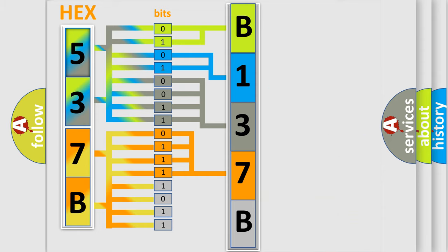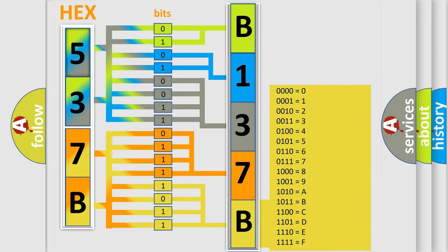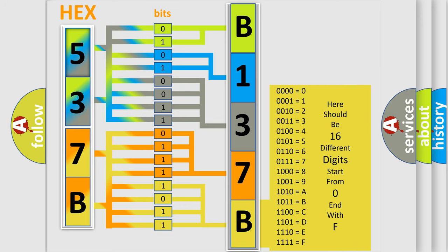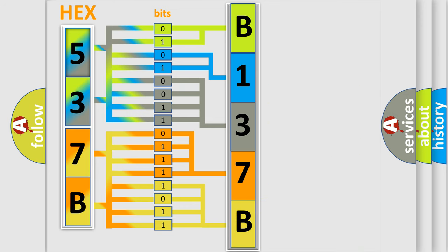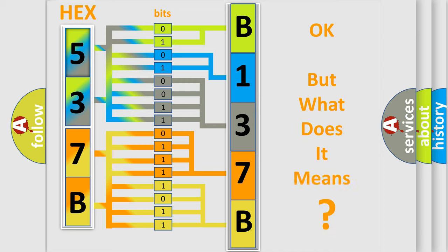A single byte conceals 256 possible combinations. We now know in what way the diagnostic tool translates the received information into a more comprehensible format. The number itself does not make sense to us if we cannot assign information about what it actually expresses.